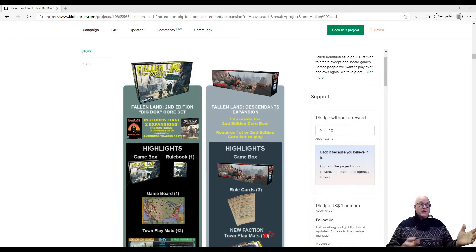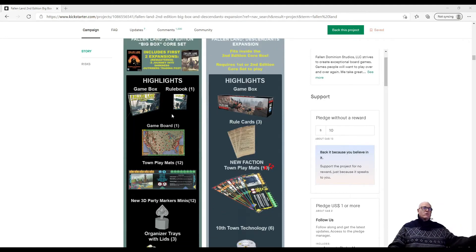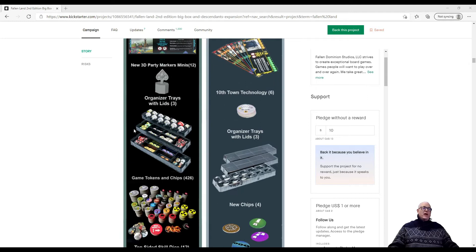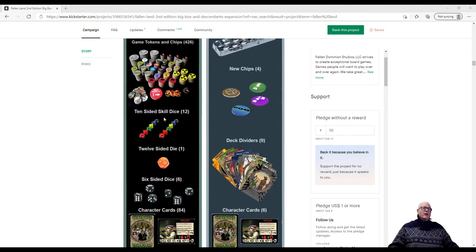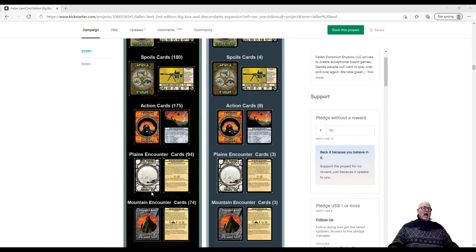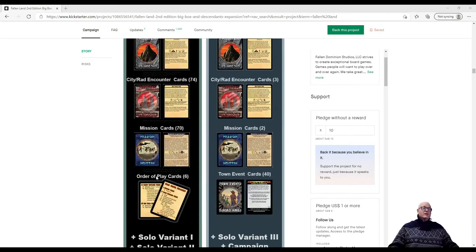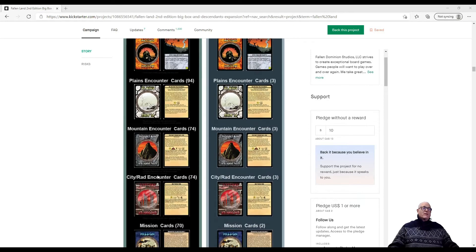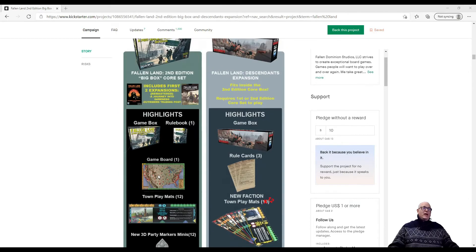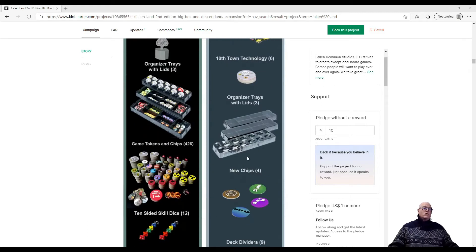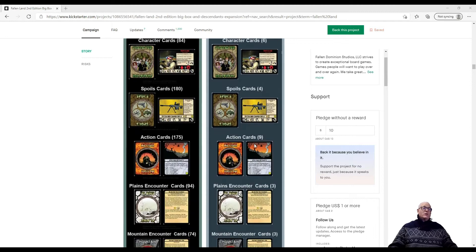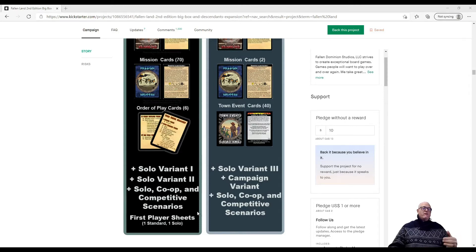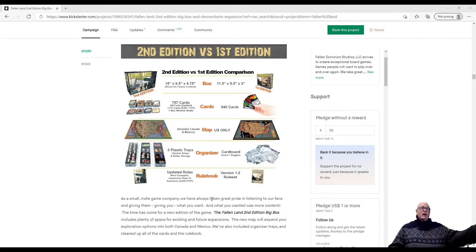So what's in the box, you can see here the core sets, there's the game box, the rules, the game board, we got town play mats, we've got organizer trays, always a bonus. This adds to the quality of life. We have game tokens and chips, dice, 12 sided dice, six sided dice, we have character cards, action cards, counter cards, we have cards for everything. And we just add more of it. When we add the expansion, more cards, more factions, more tokens, more organizers, more dice. We have some deck dividers, always nice quality of life. There's even a solo variant or a number of solo variants. That covers off typically my fifth point of what's in the box, if you can play solo. So that's important to me.